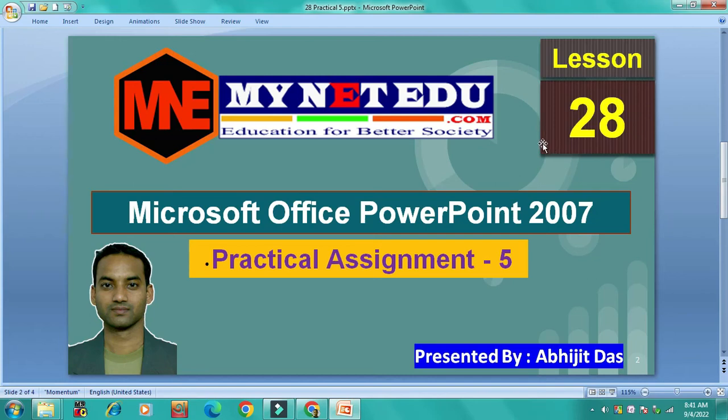Hello, my name is myNATOD. YouTube channel: myNATOD, website: myNATODOD.com. Today I am going to do practical assignment 5.